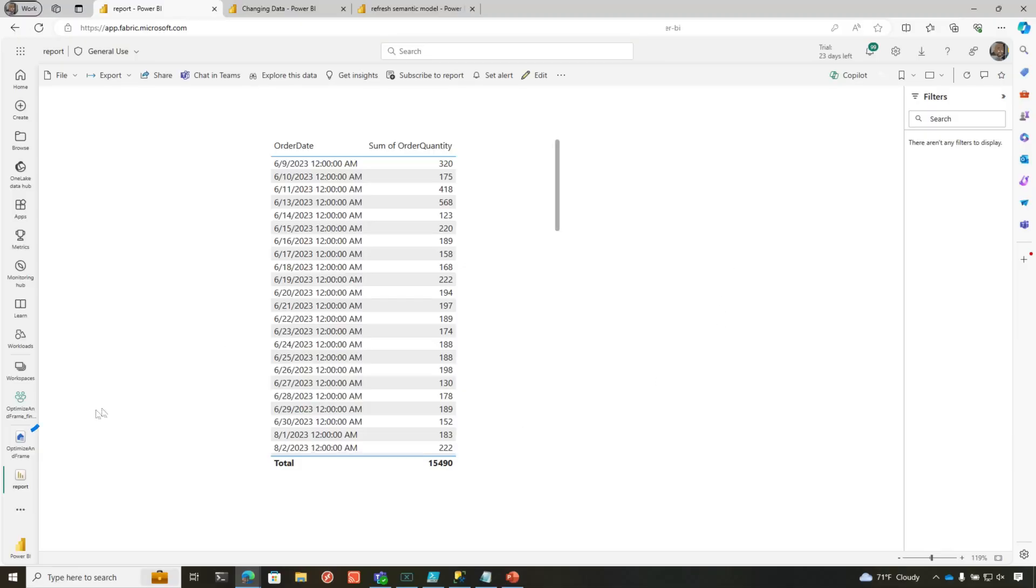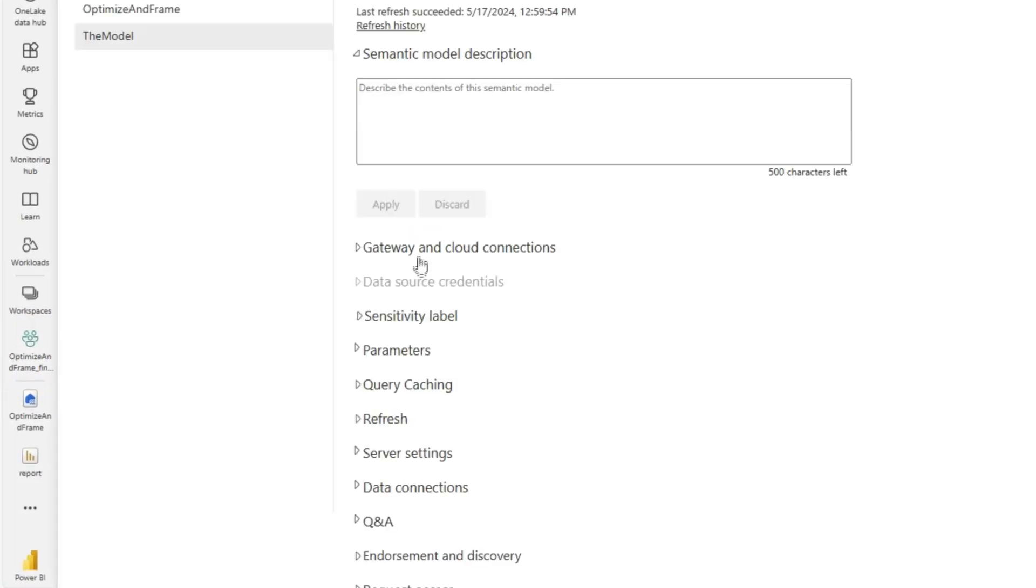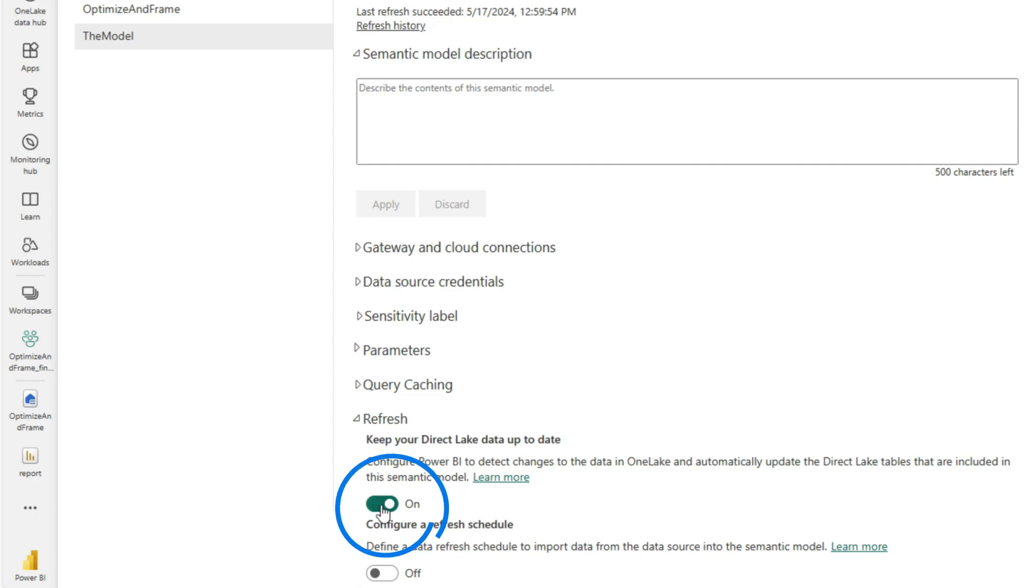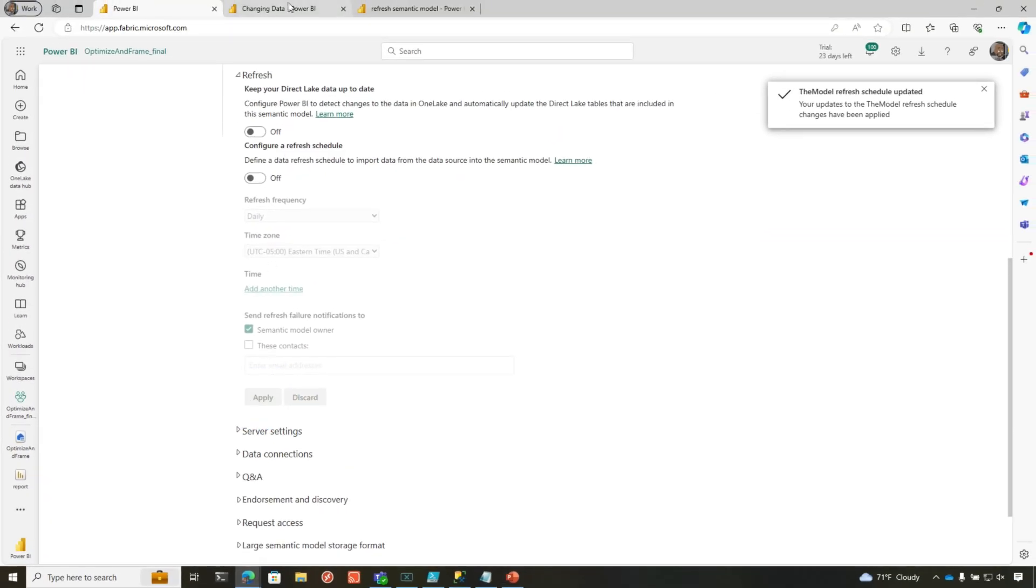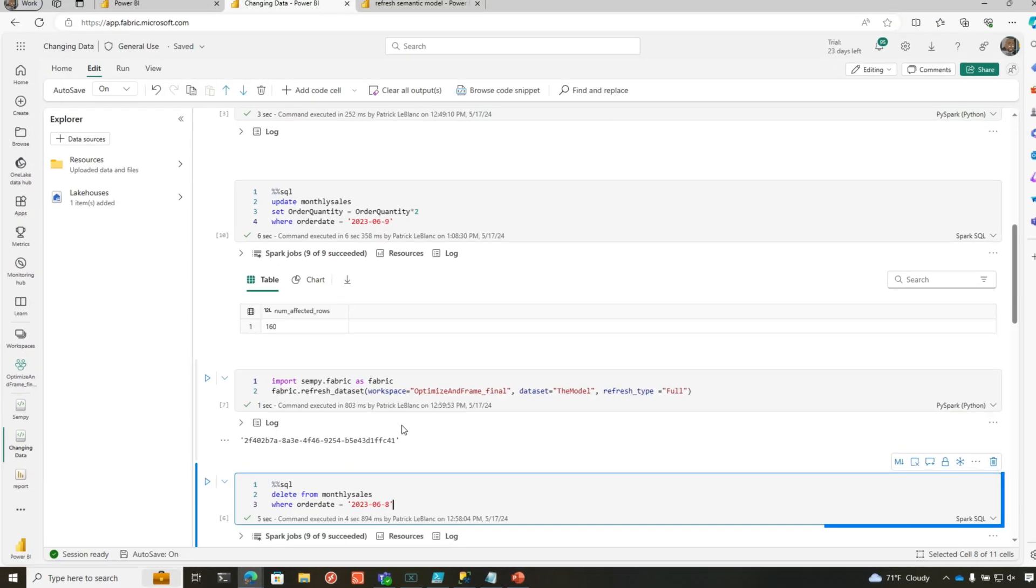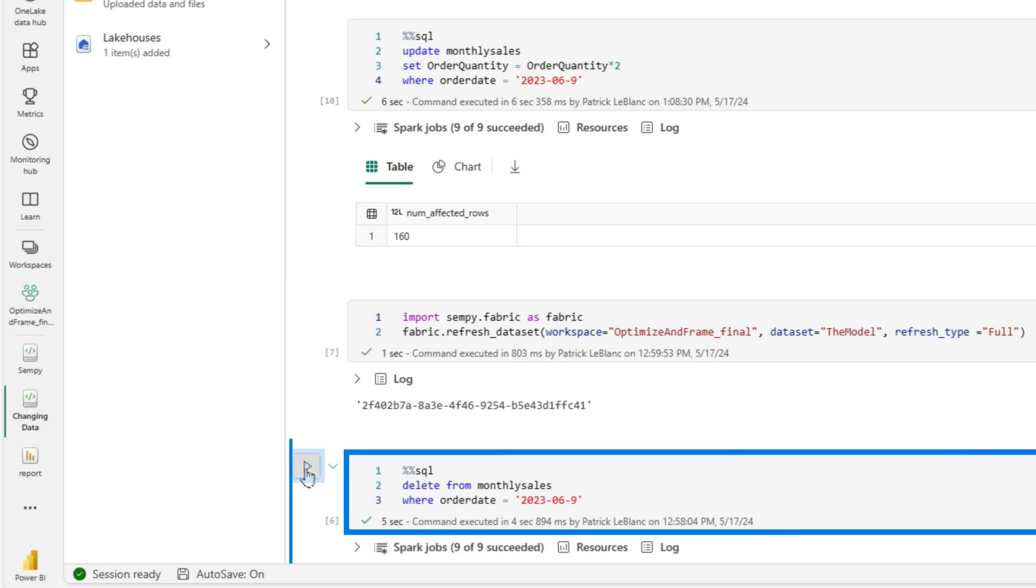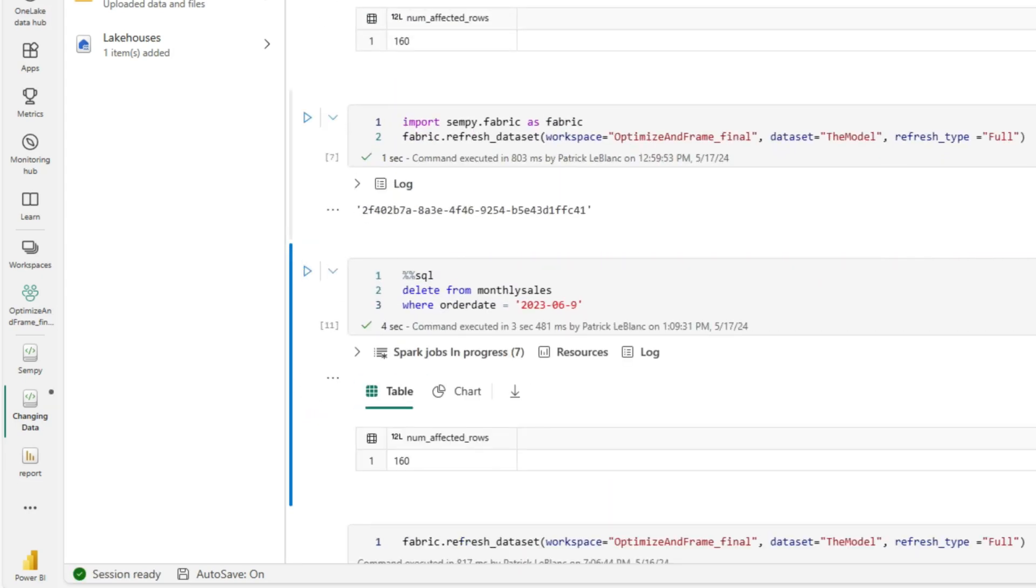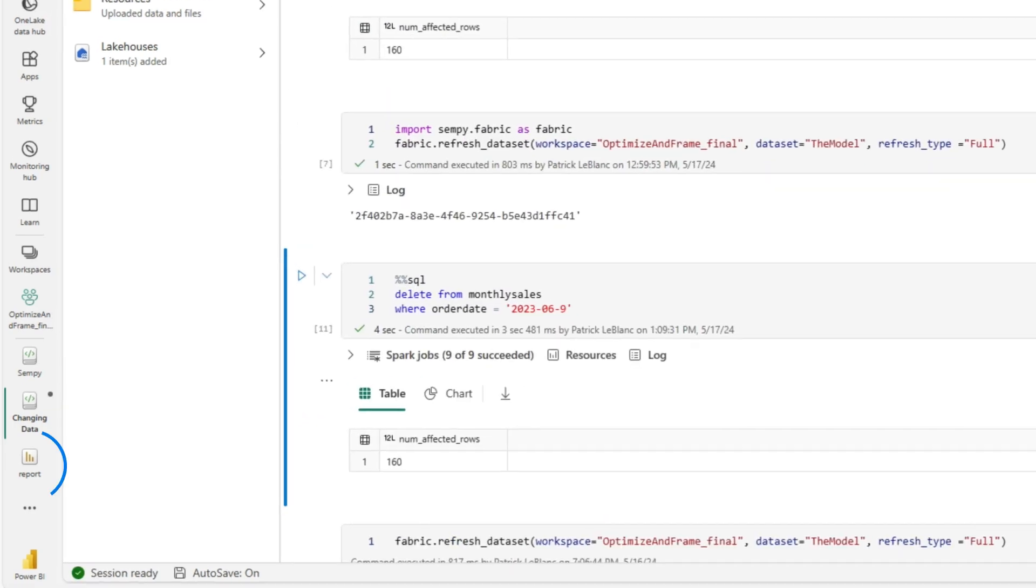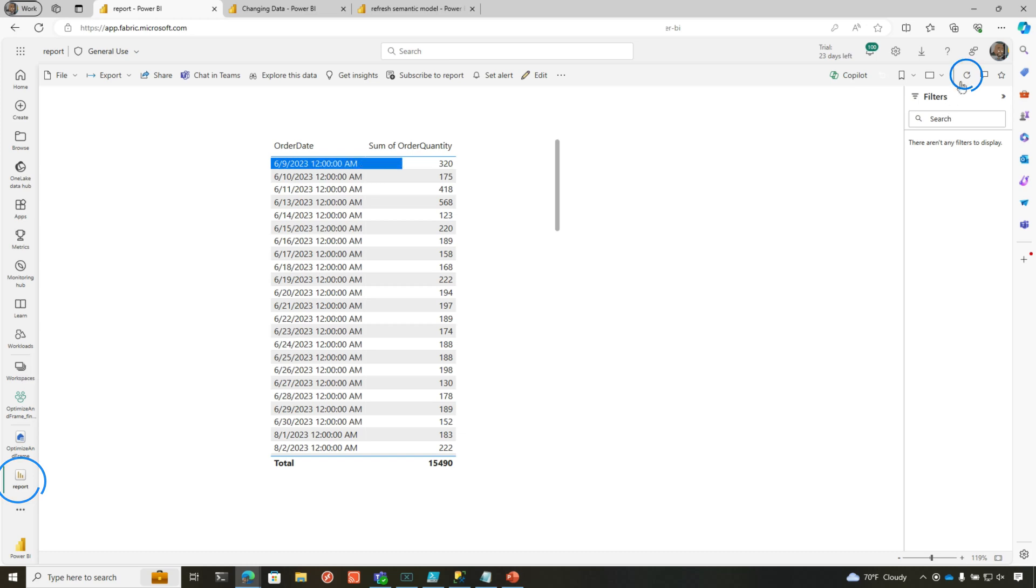Now, what if you say, well Patrick, I don't want that to happen because I have things flowing in and report consumers could get inconsistent data and I want to control it. Turn it off. So you go back to the model, go to settings, under refresh I'm going to turn it off. Be sure to hit apply. And then I'm going to delete everything from 6-9. We run this, and then we go back to our report. You see it's still there. Let's refresh it. And it's still there. That's because I said, hey, don't keep my data up to date. I'm going to orchestrate the reframing of my semantic model.